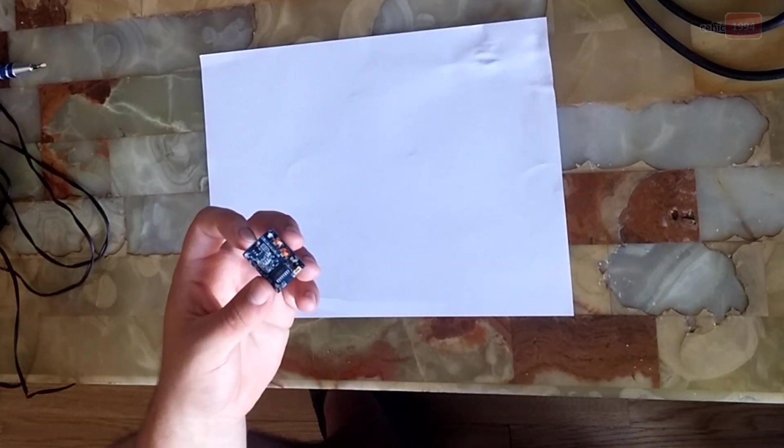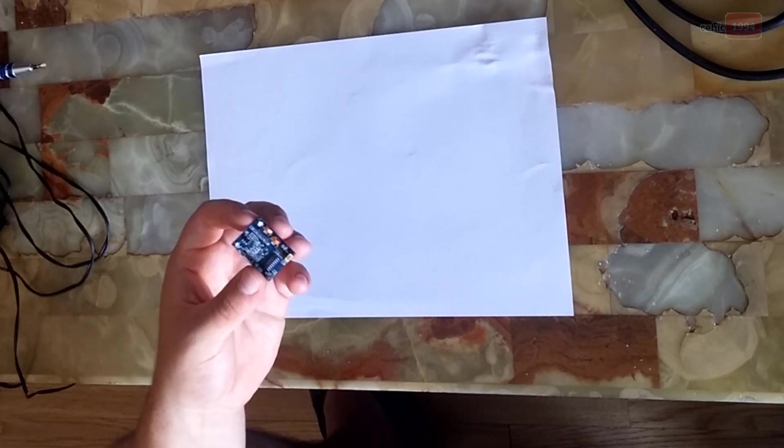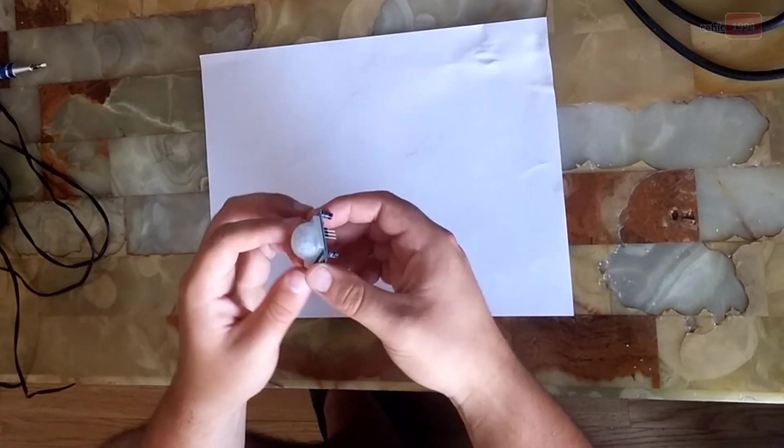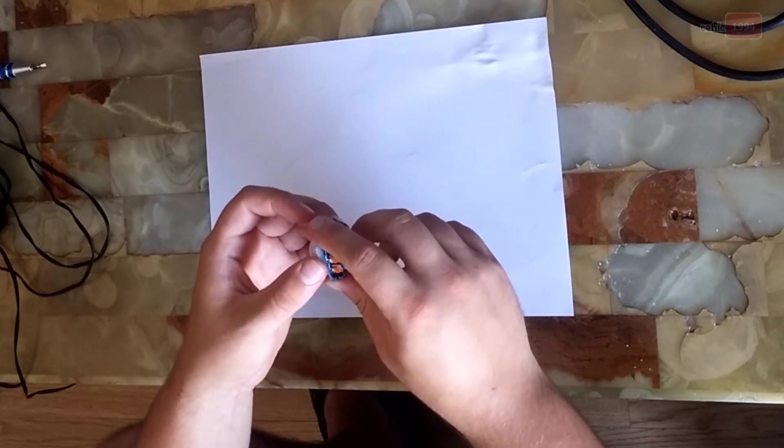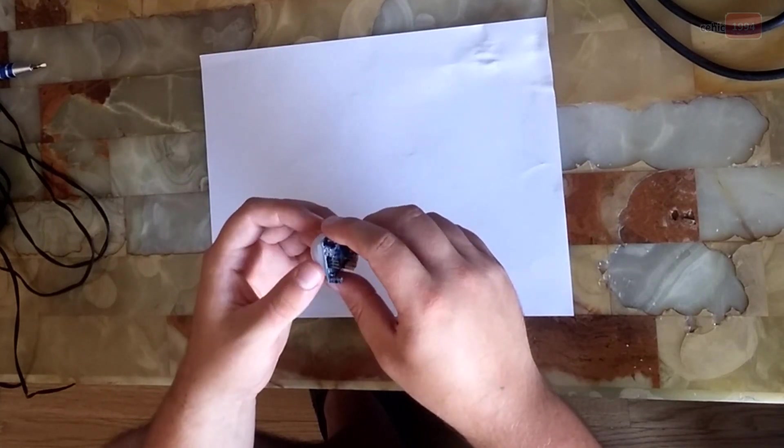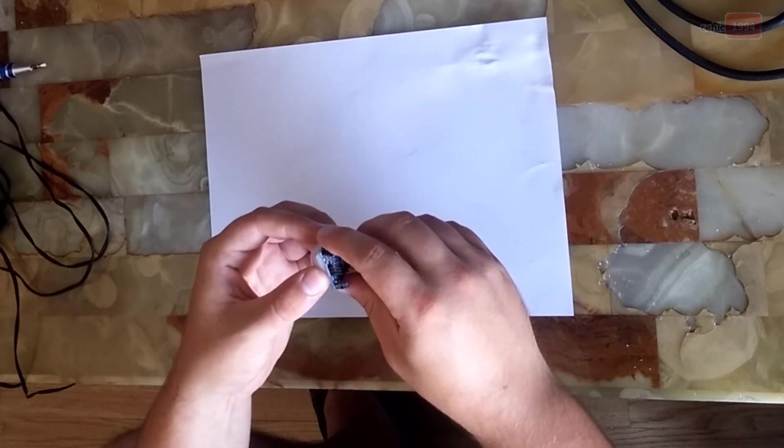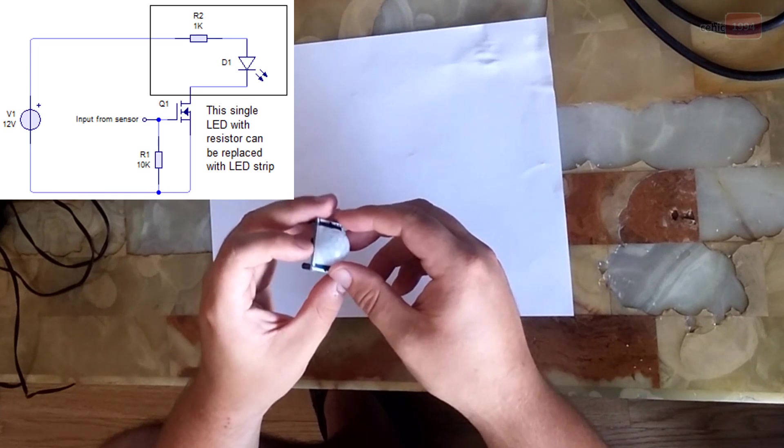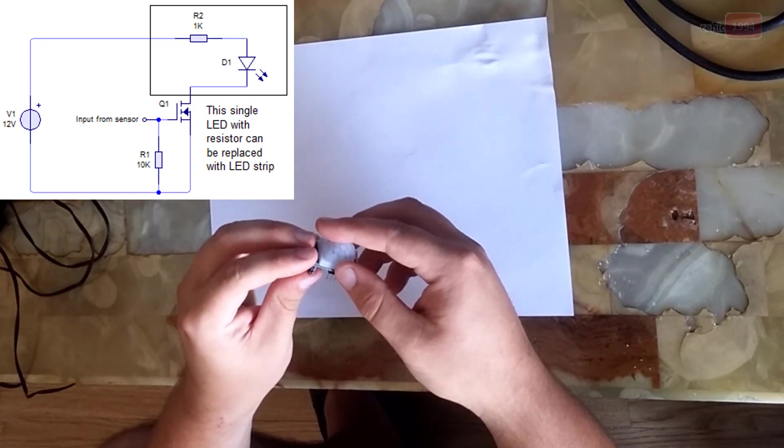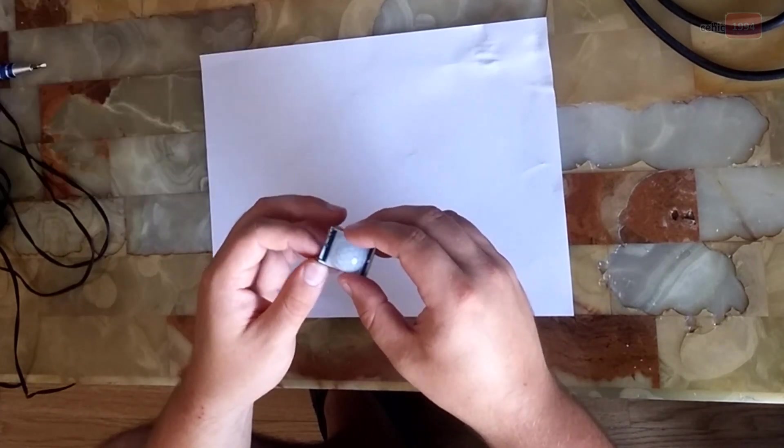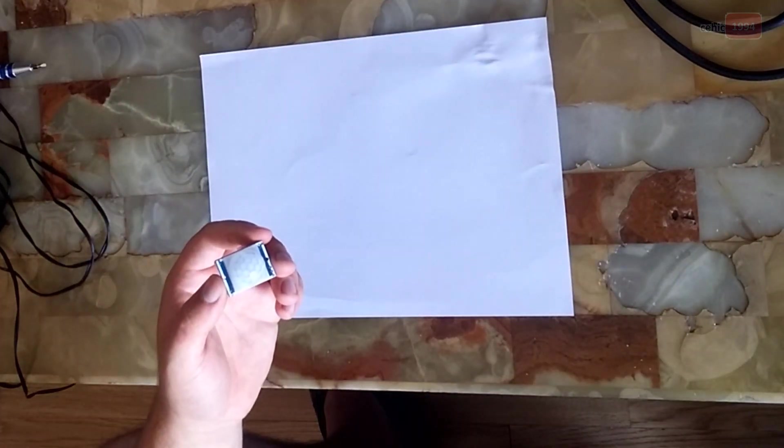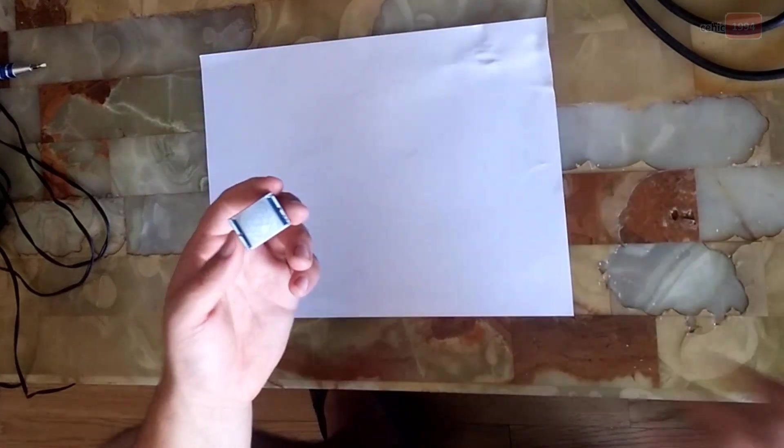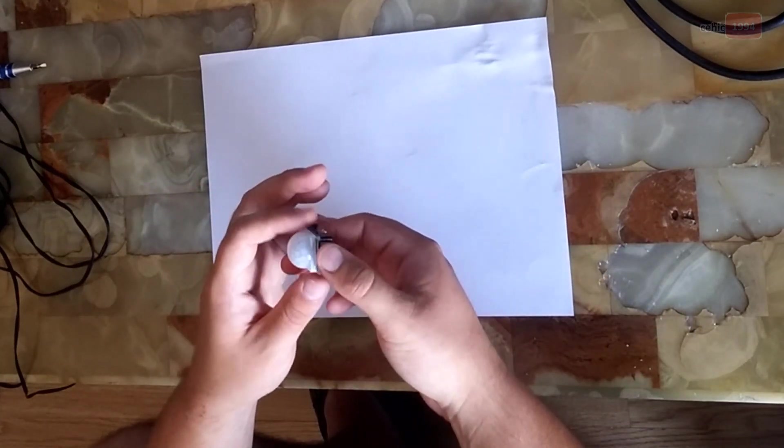As an example for this tutorial, I will make a circuit that will turn on a high voltage LED strip when the sensor will detect an object. Here we can see the circuit schematic. The output pin of the sensor will be connected to the gate of the MOSFET transistor, and when an object is detected, the MOSFET will activate and the LED strip will turn on.